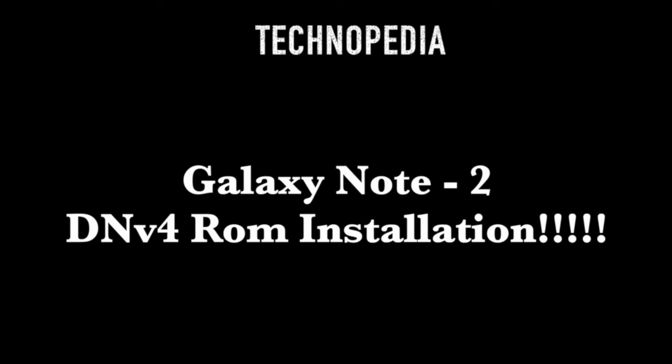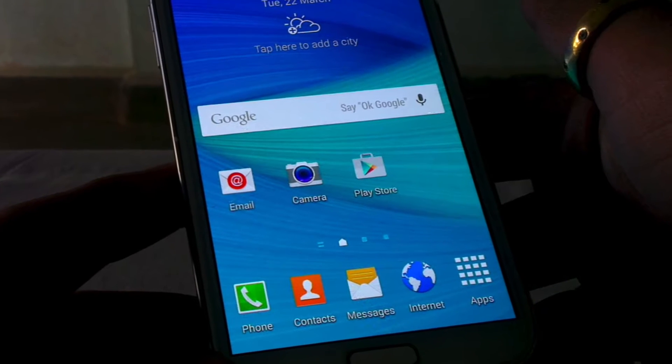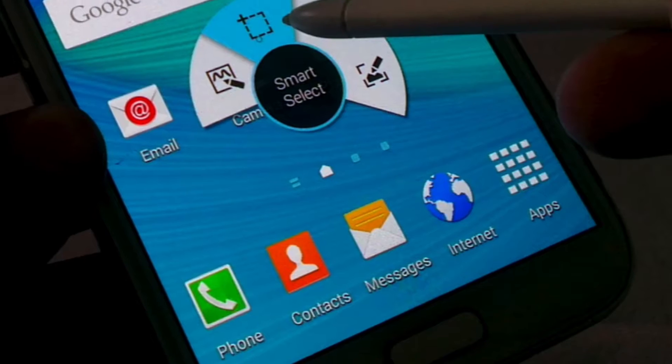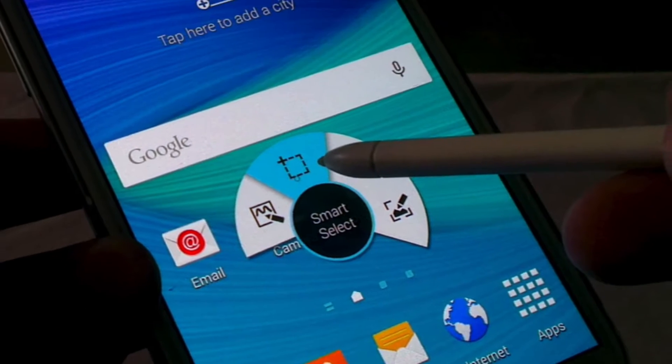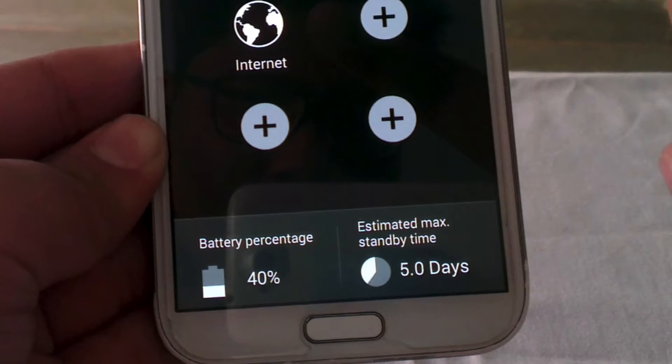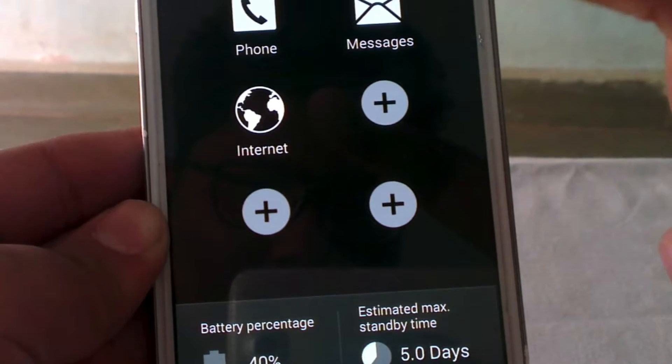Hey guys, welcome back to Technopedia. Today we are going to be installing the DN4 Roam on the Galaxy Note 2. It makes our device similar to the Galaxy Note 4, which is really awesome.